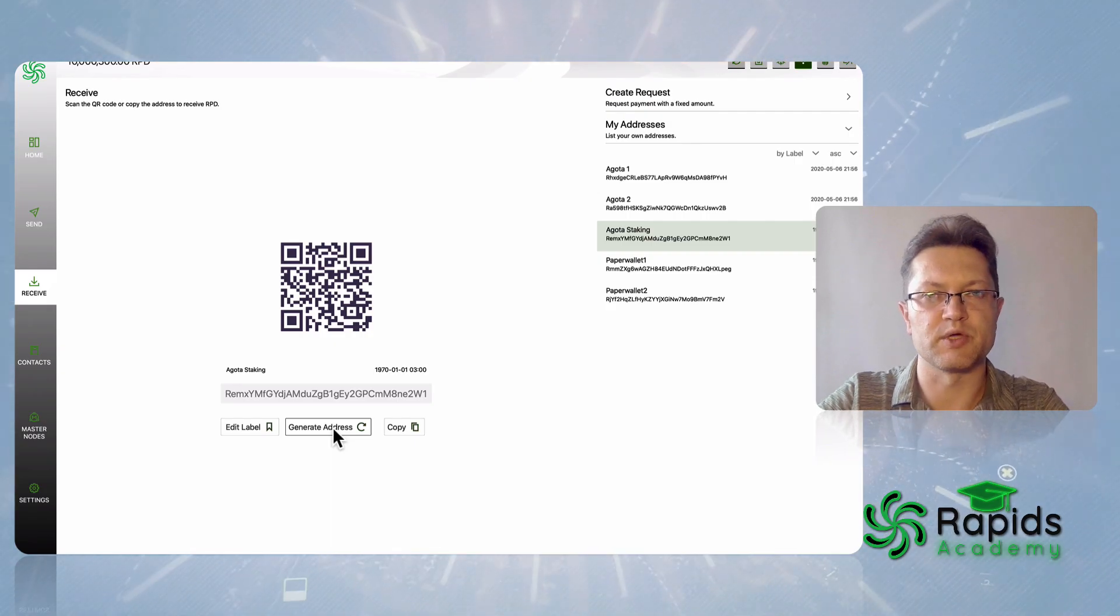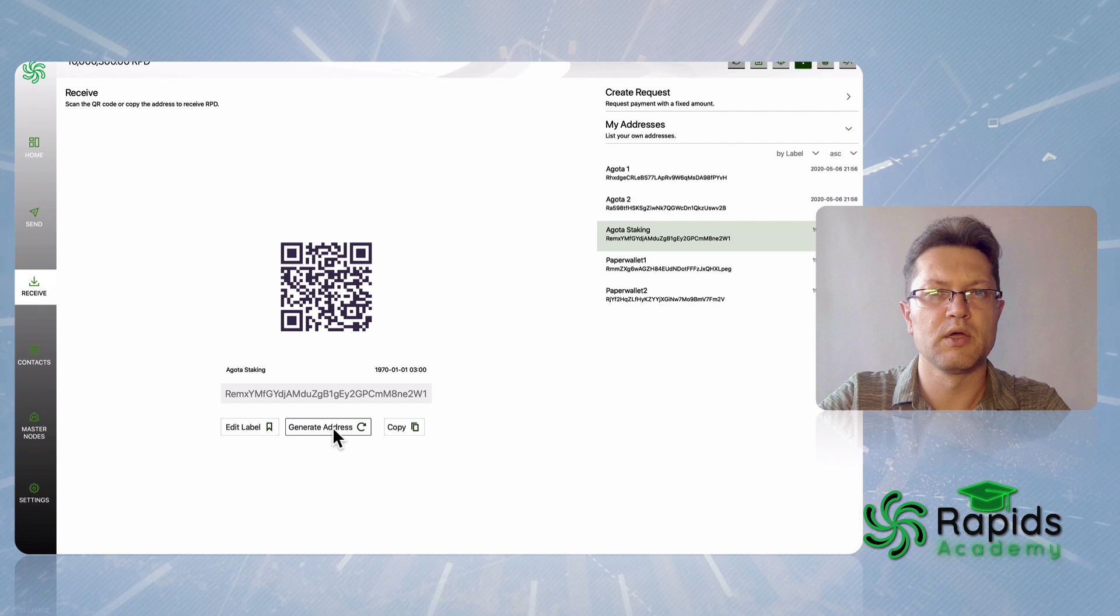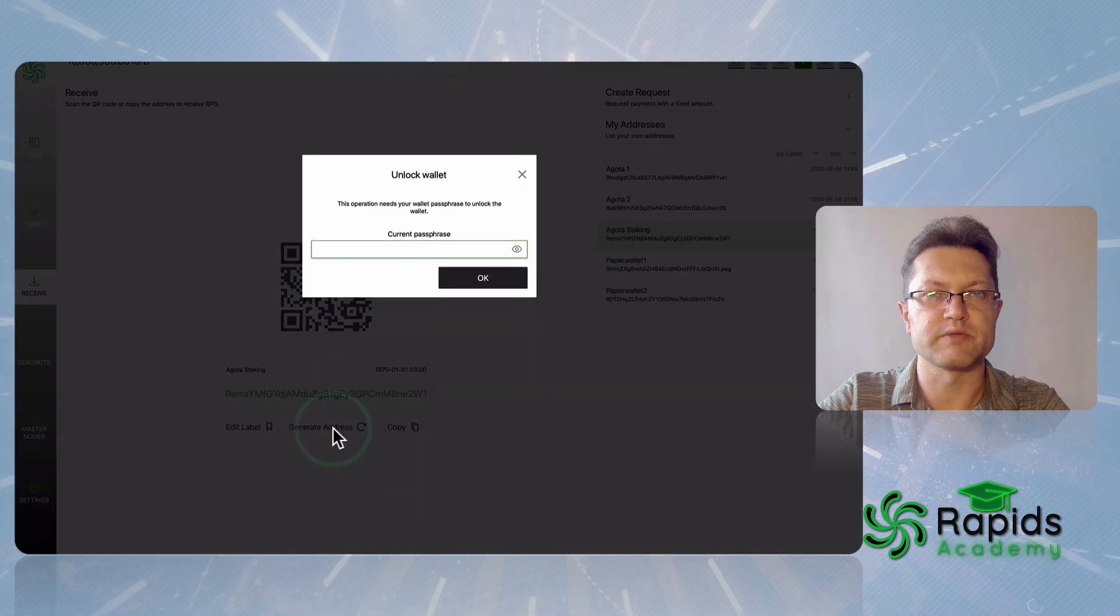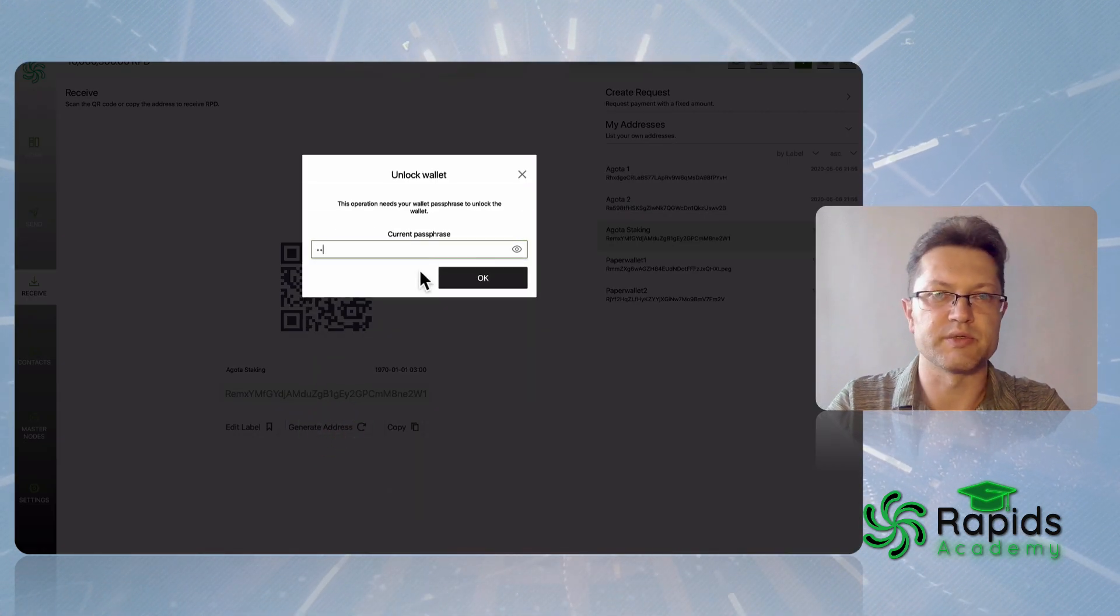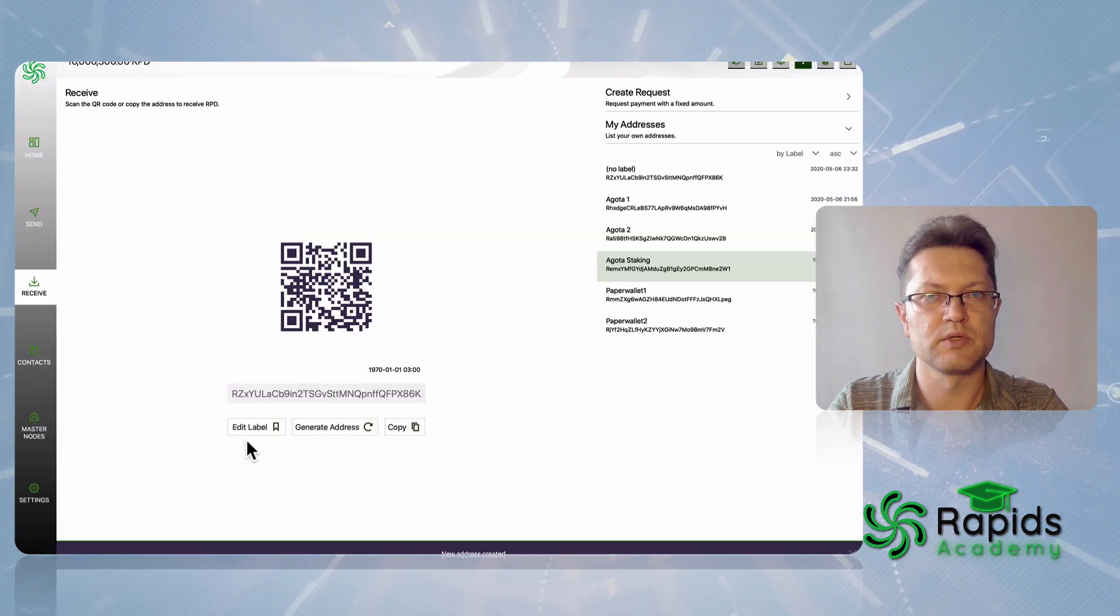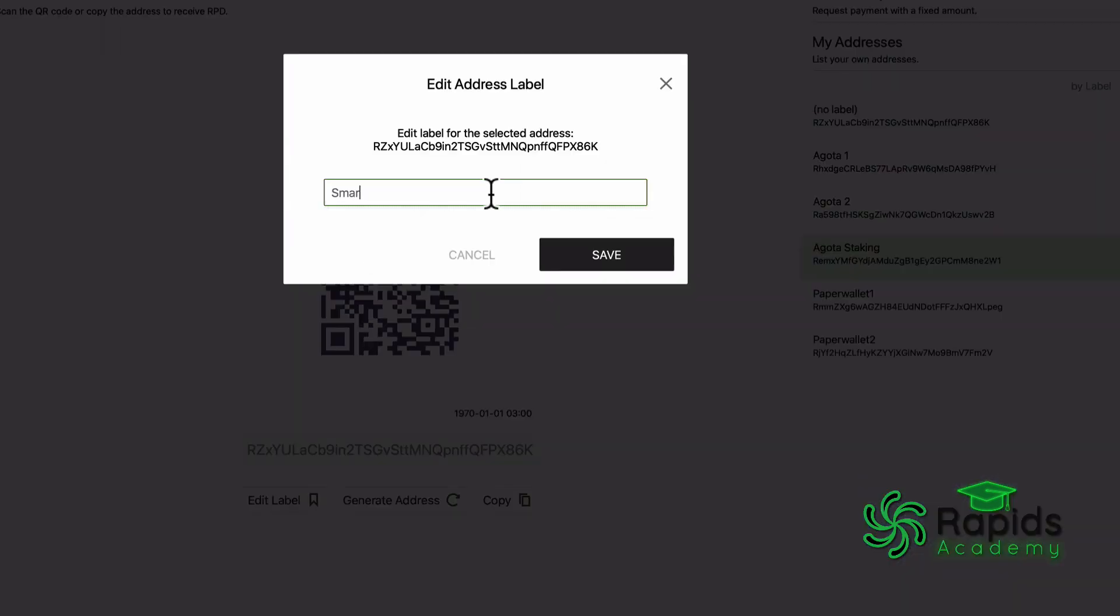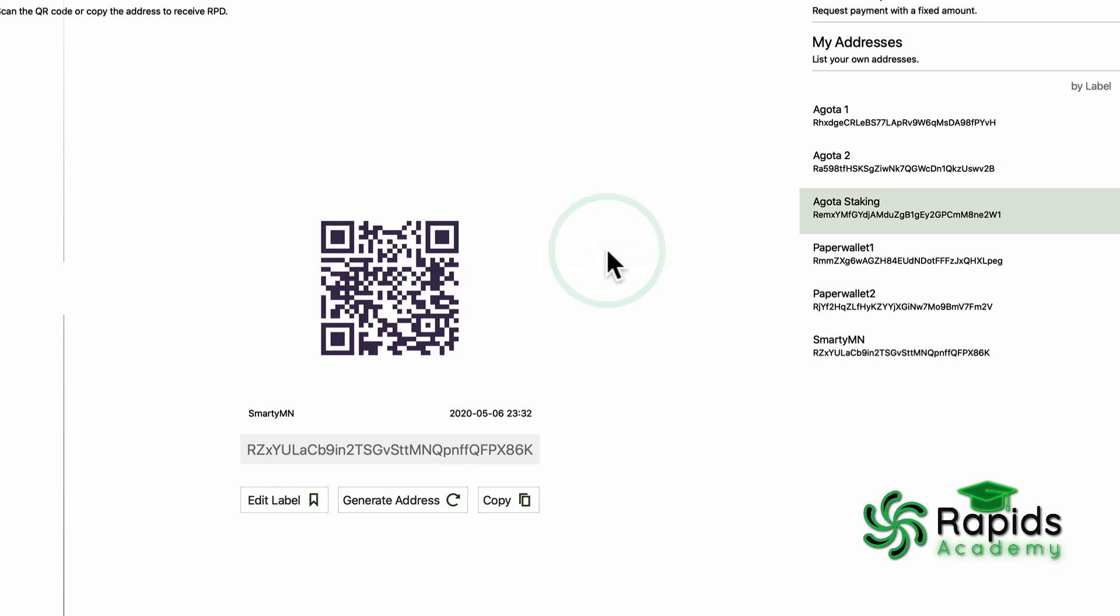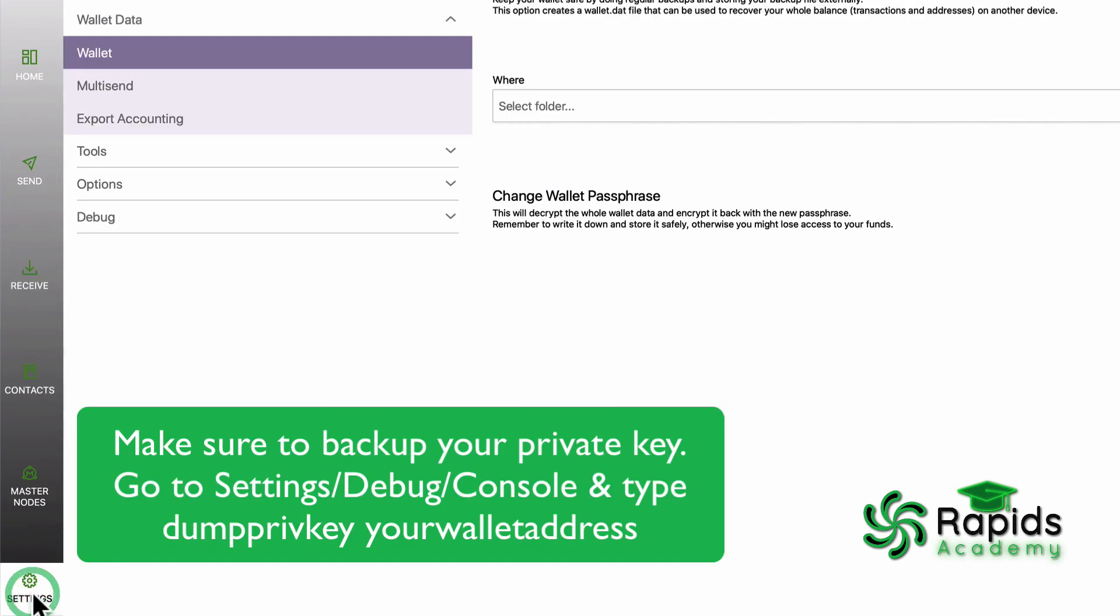So for masternode setup guide, what we have to do? First we need to generate masternode address. We're gonna open our local wallet and go to receive tab, create new address. And now we need to copy this address.